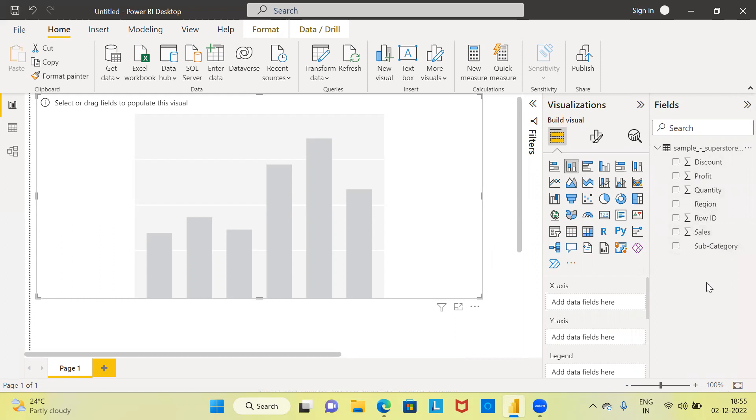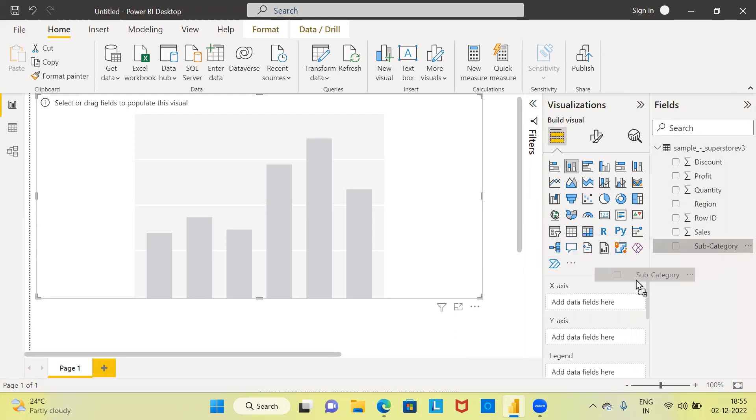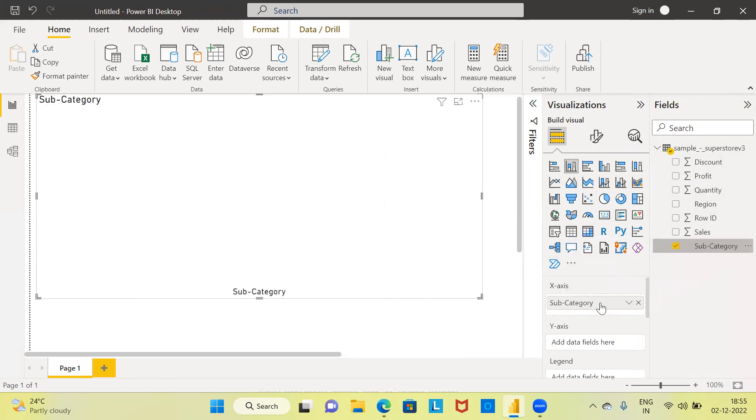For this analysis, I will be using only three variables: subcategory, sales, and region. Firstly, I will drag and drop the variable subcategory into the x-axis.